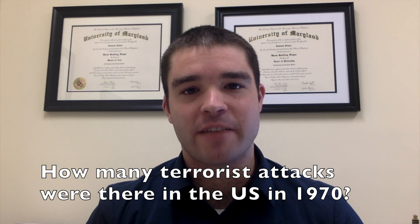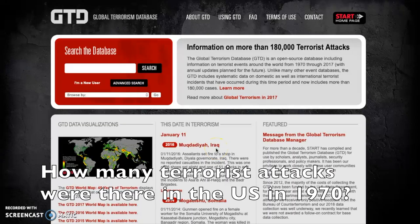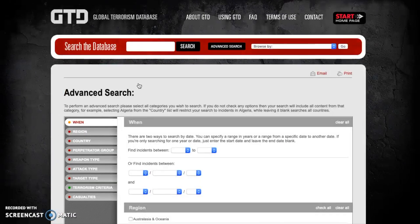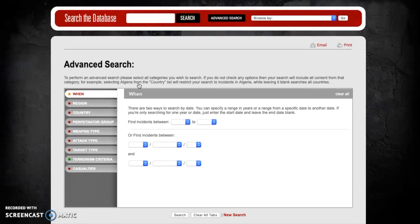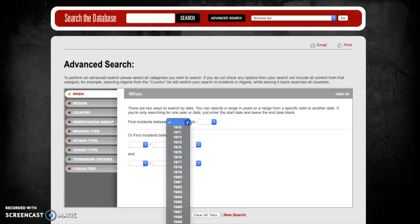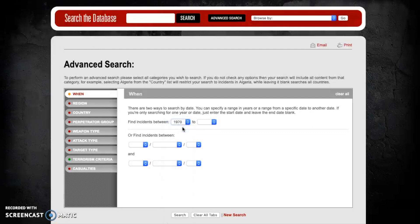To begin our simple queries, let's see how many terrorist attacks there were in the United States in 1970. To answer this question, we're going to begin by clicking on the advanced search button on the front page. This takes us to the advanced search screen where there's a whole list of different criteria we can select on the left-hand side. To limit the search to only events that occurred in 1970, we're going to click on this first box for 'find incidents between' and only select 1970.